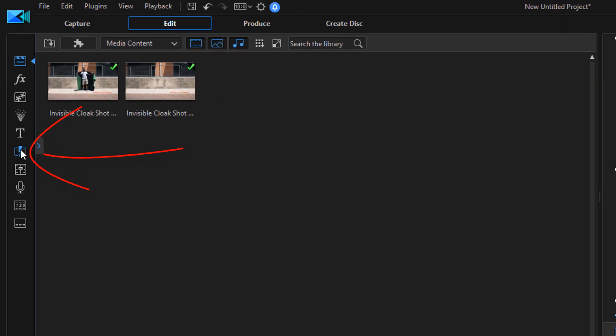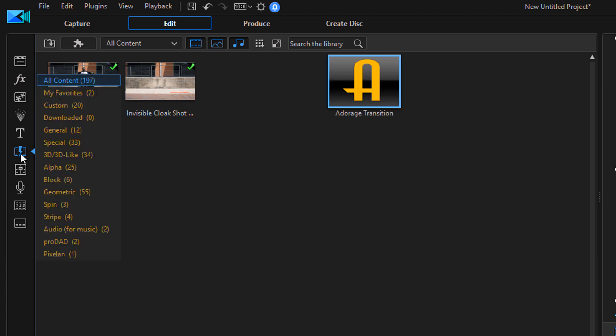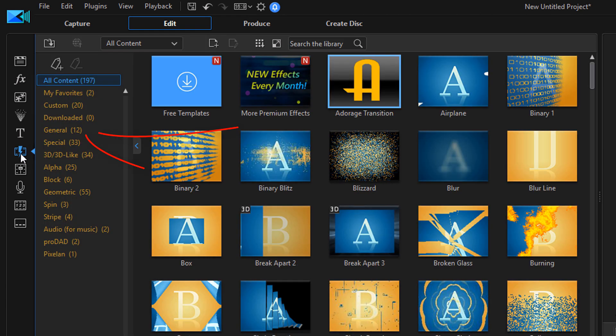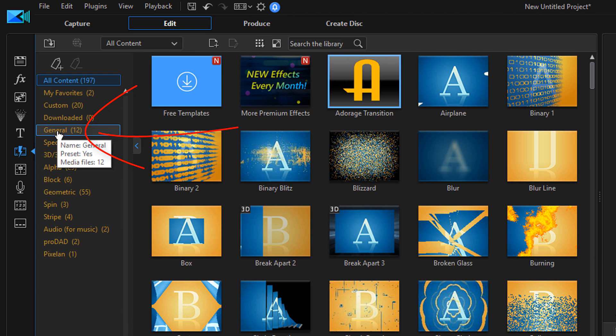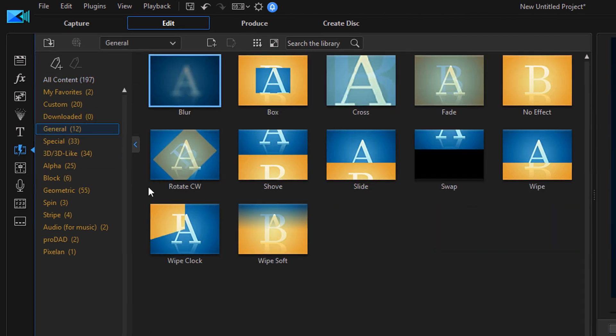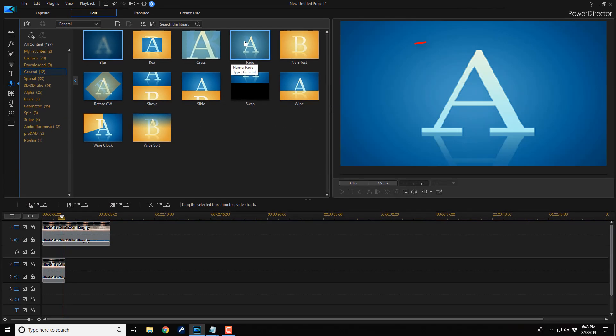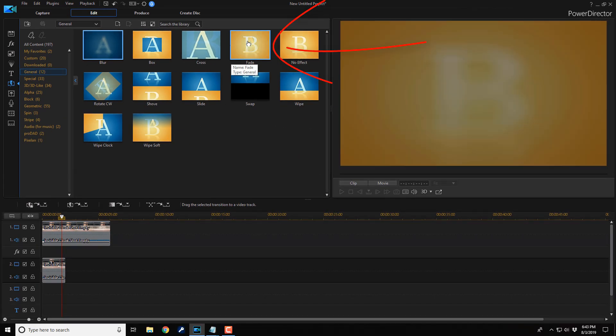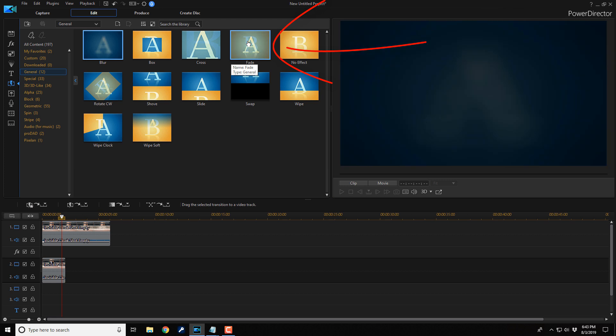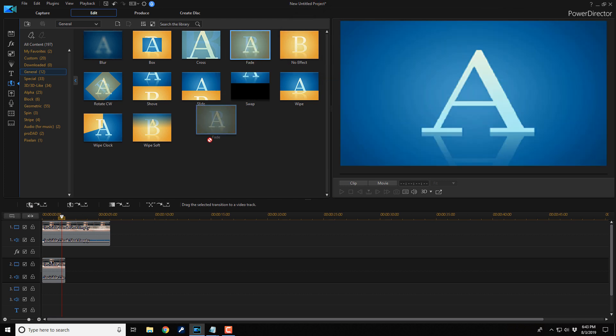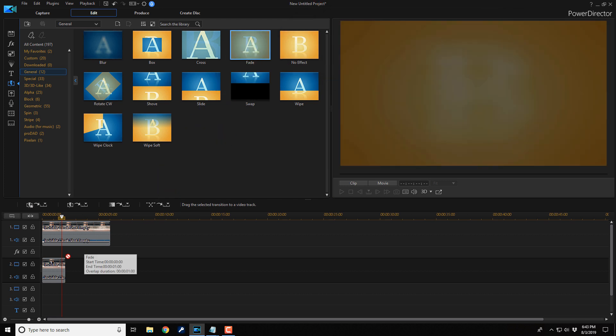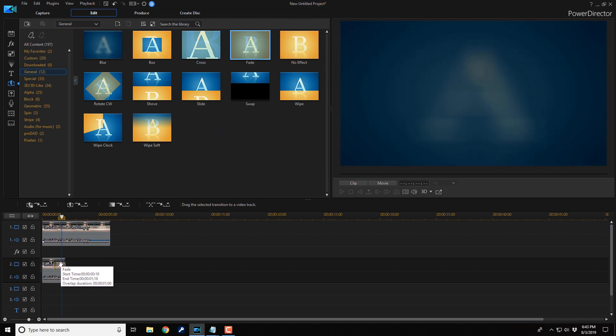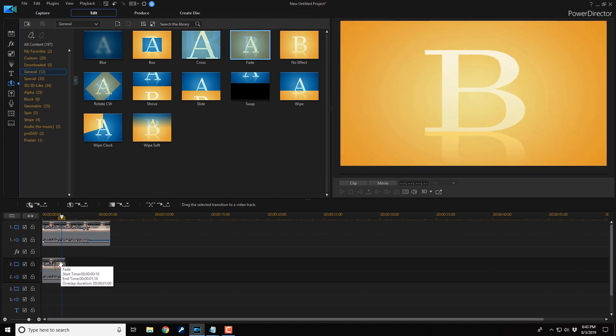So what we need to do is go to the transition room. Then you wanna click on general, and then you wanna grab the fade transition and drag that down to the end of the clip. Let it go.